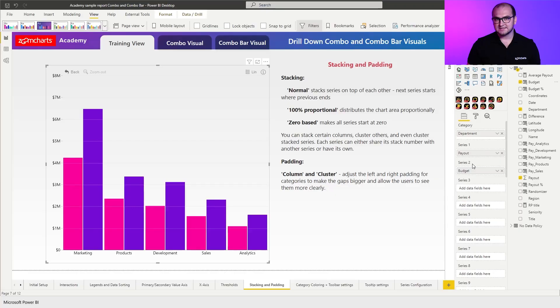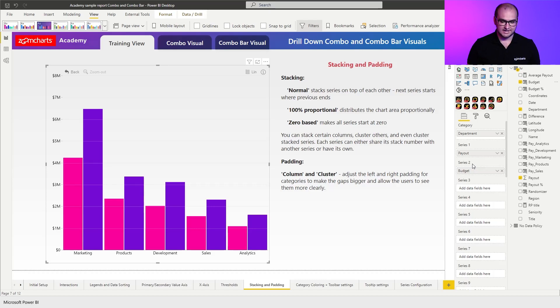So something that happens by default here is both of the series that are added to the visual are essentially also getting clustered. So that's the default behavior. In this case we don't really need a cluster, we're going to be working with stacks.